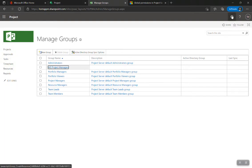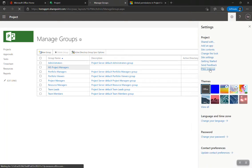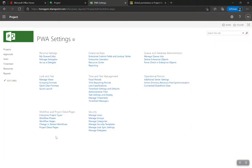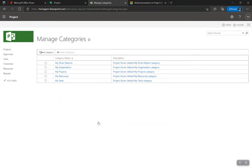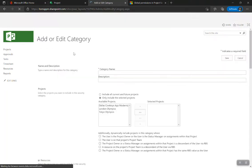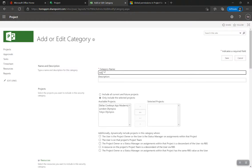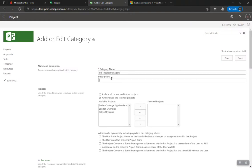Let's go back to Manage Categories. Groups define what I can do; categories define what I can do to projects, resources, and tasks. I'll create a new category called 'MS Project Managers' with a description: 'Custom category for project managers'.